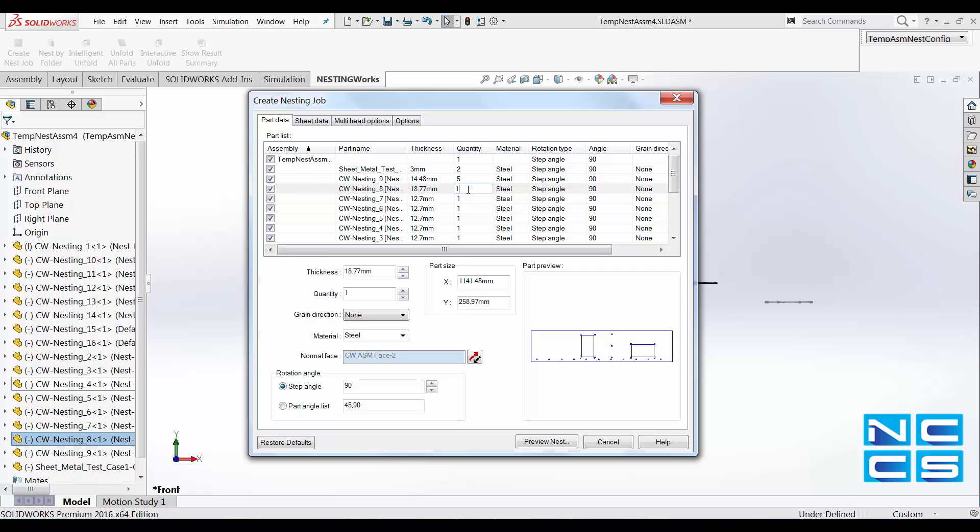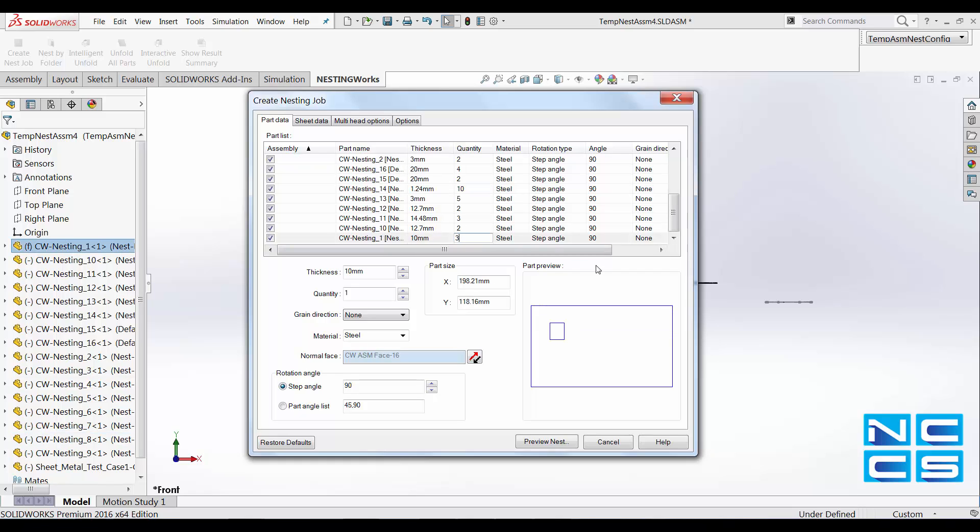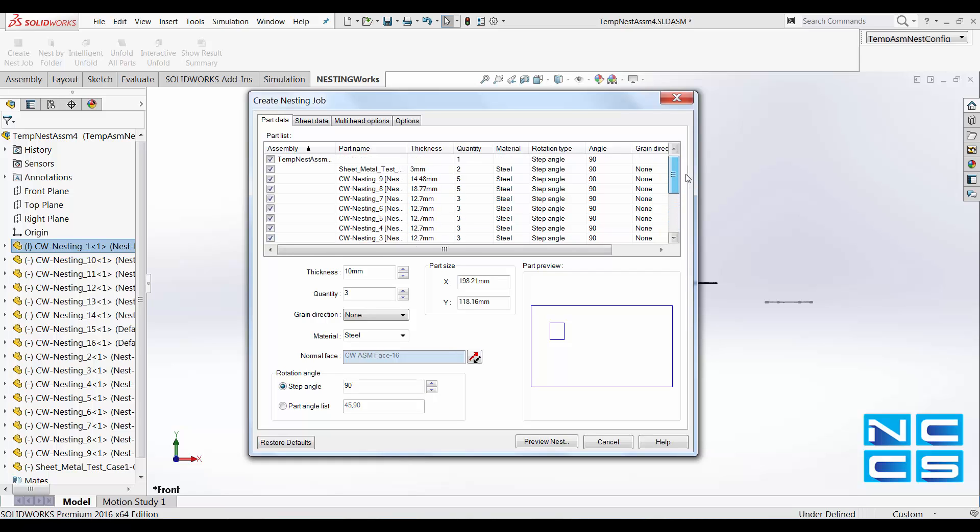So I'll just go ahead and change all of these quantities. Once we have changed the quantity of the SolarWorks part to our desire, we can go on and add the sheet type.